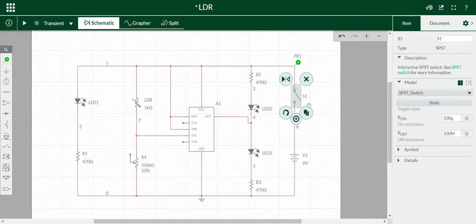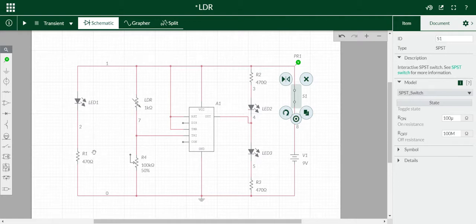First we have to toggle this switch. Here I use 3 LEDs: LED1, LED2 and LED3, and 3 470 ohm resistances R1, R2 and R3.